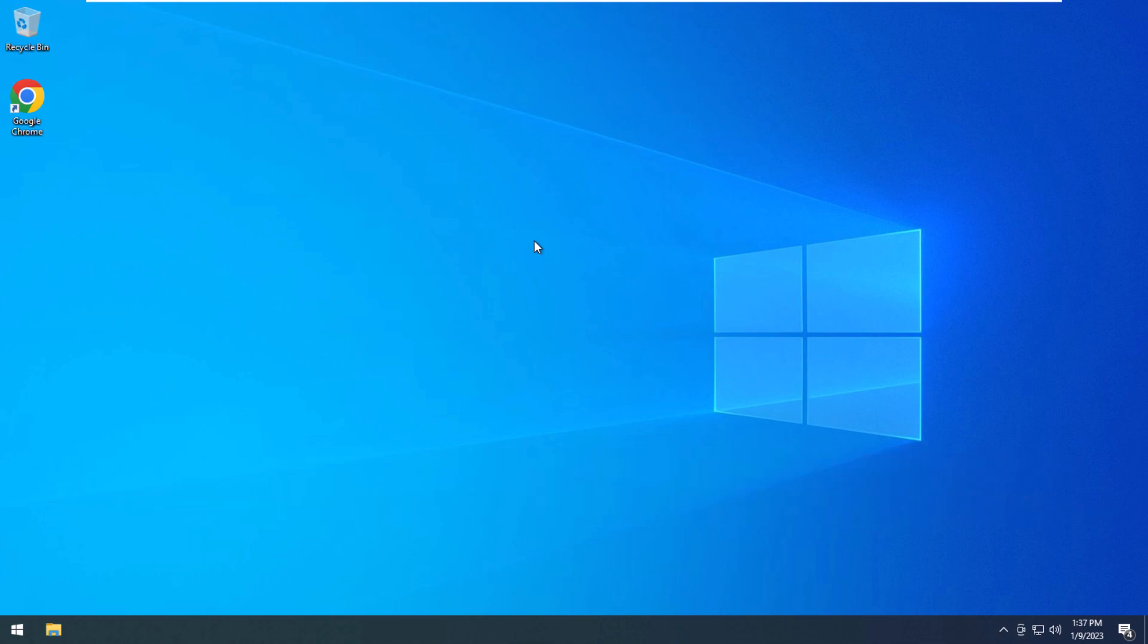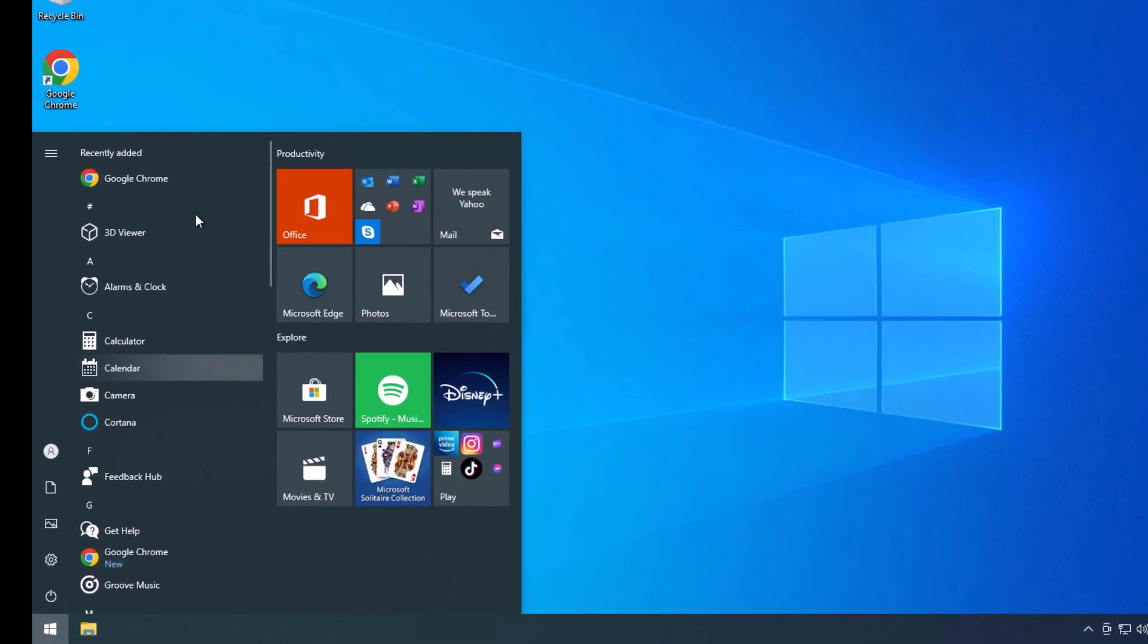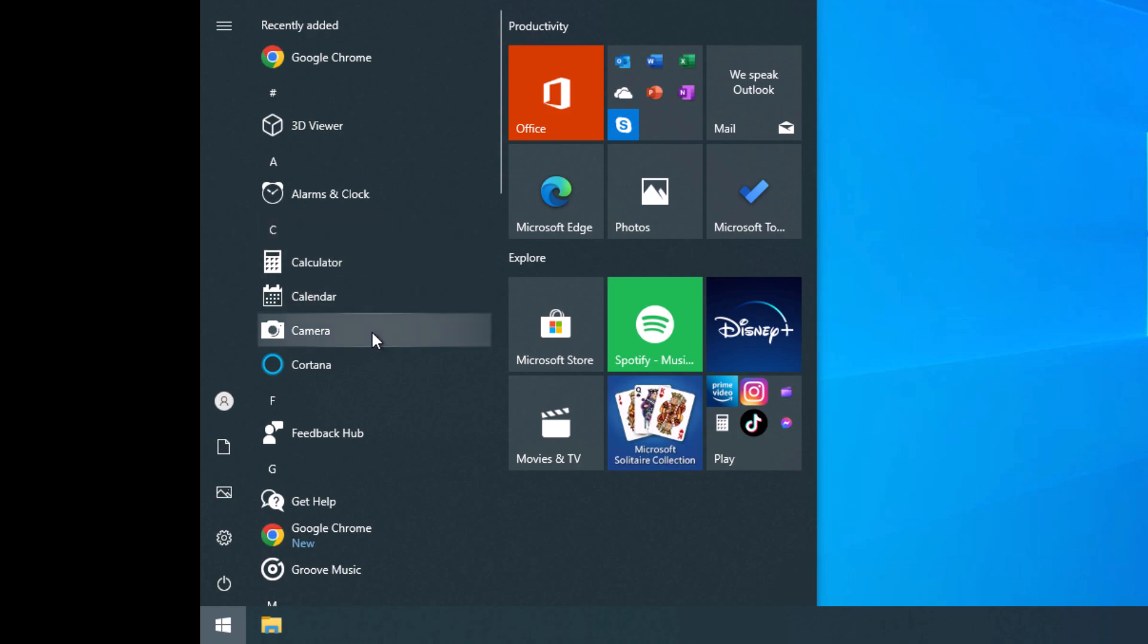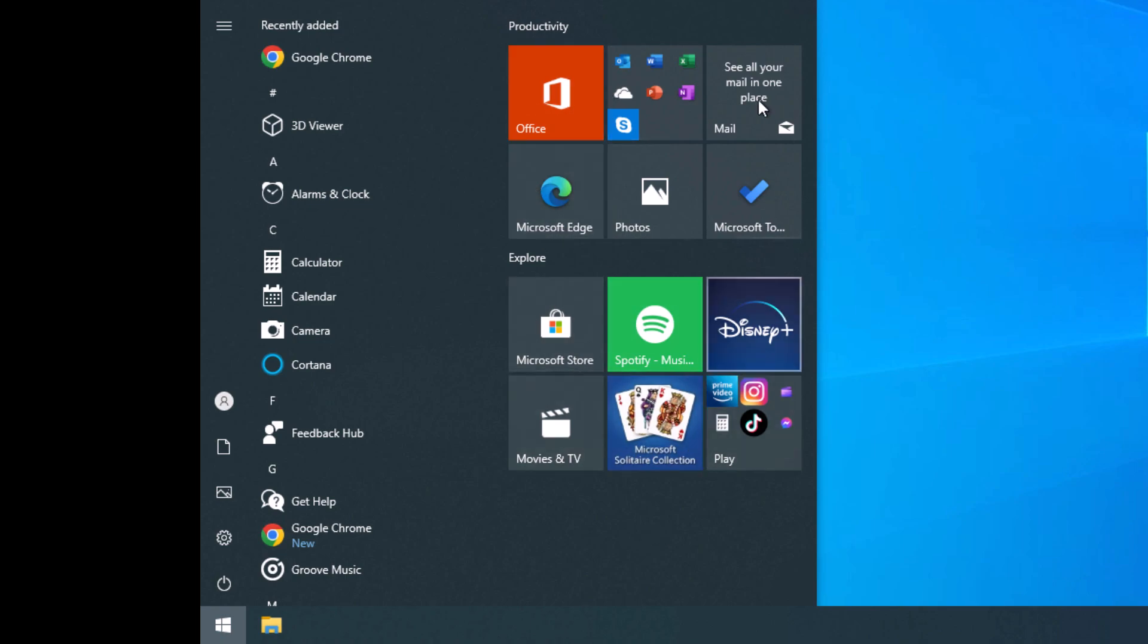Now if you don't know what I mean by de-bloating Windows 10, if we go to the start menu here, you can see Windows 10 comes with a lot of pre-loaded apps that you might not want, you might not ever use. It all depends on how you use your computer.